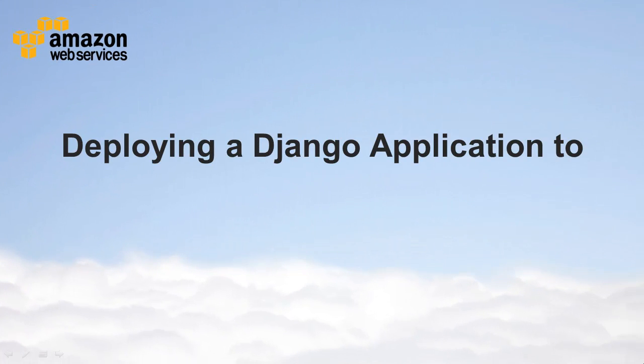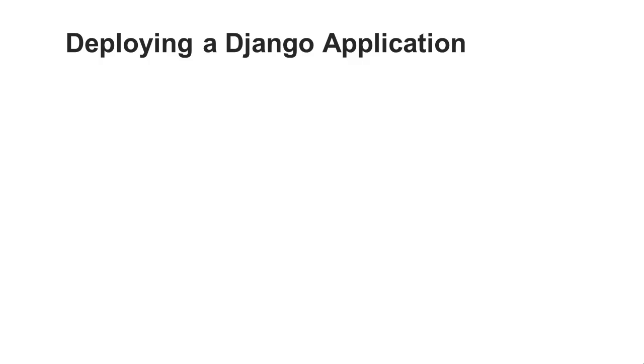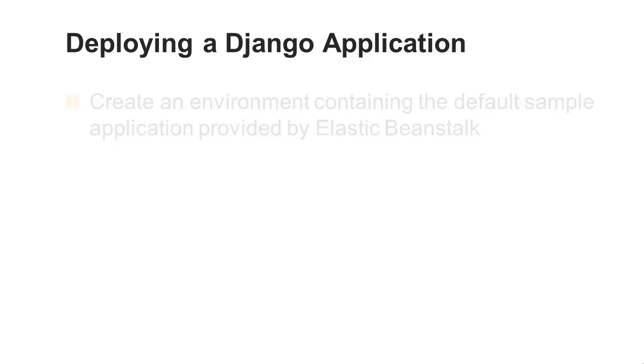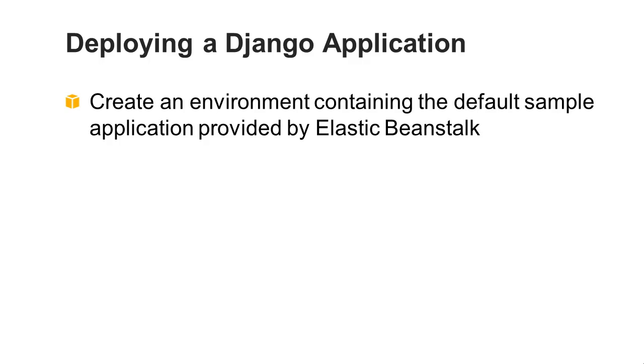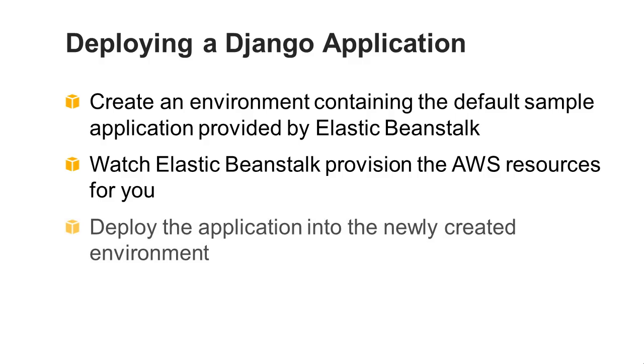Deploying a Django application to AWS Elastic Beanstalk. Now you're ready to deploy a sample application to Elastic Beanstalk. In this step, you'll create an environment containing the default sample application provided by Elastic Beanstalk, watch Elastic Beanstalk provision the AWS resources for you that will host the application, and deploy the application into the newly created environment using the application name you specified.